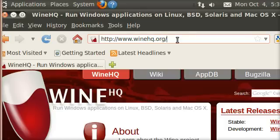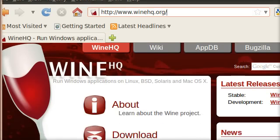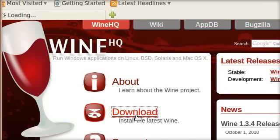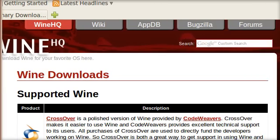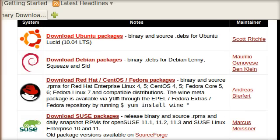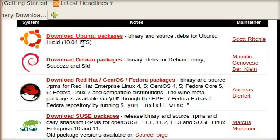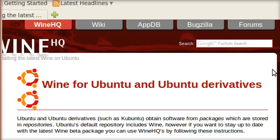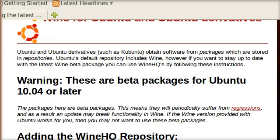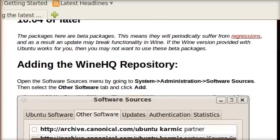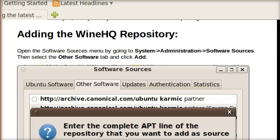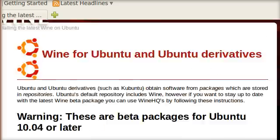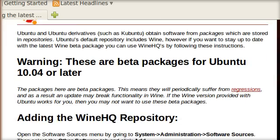Here we are on the Wine headquarters website. Just cruise on down to the download link. If we continue down this page you'll see the supported Linux distributions. Here's Ubuntu 10.04, which is what we need. These are the beta packages. The reason I'm going here is because I want Wine version 1.3, and Ubuntu 10.04 comes with Wine 1.2.